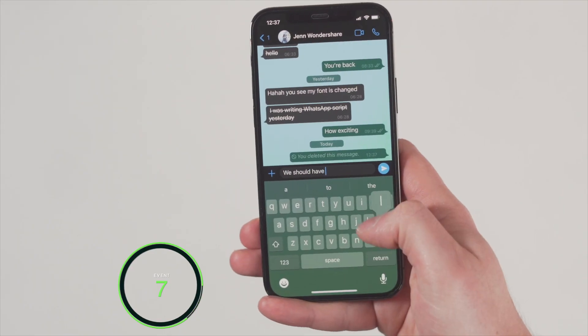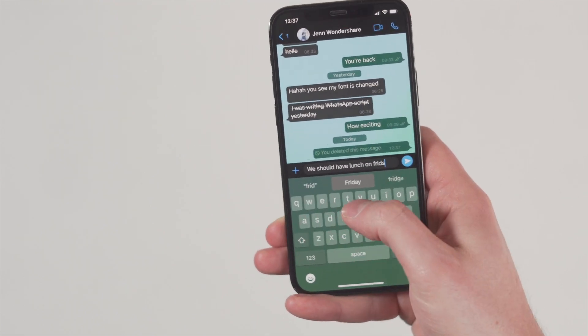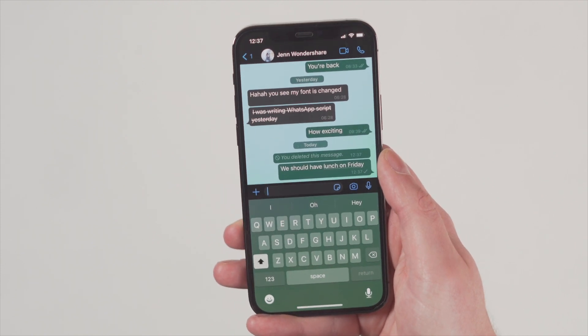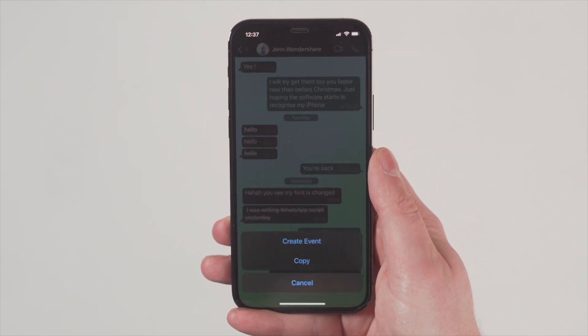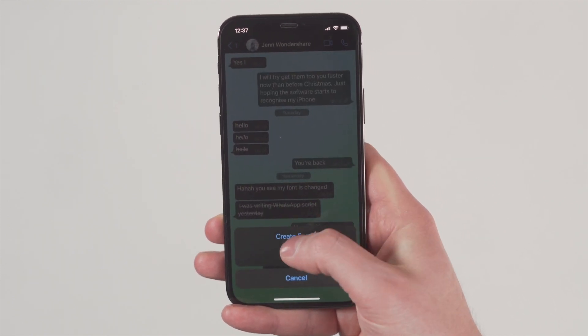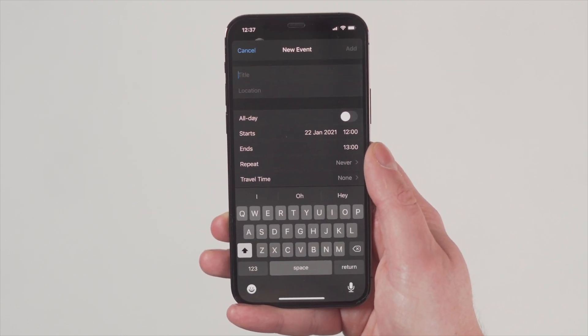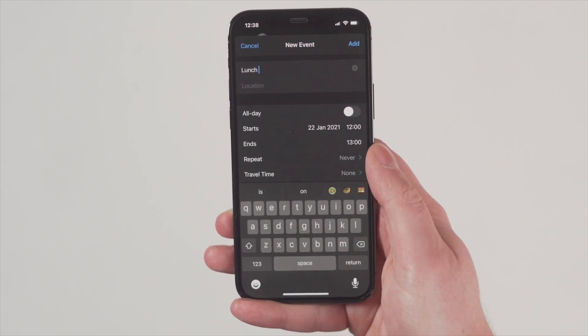Tip seven is to add an event in your calendar, and this one is for iPhone users only. When you send a message which includes a time in the chat window, if you click on that time, you can add an event directly into your calendar from that time and date. This will jump you straight into the calendar app, and it can be really useful when you're trying to plan something with a friend.